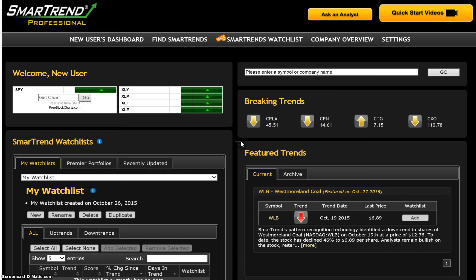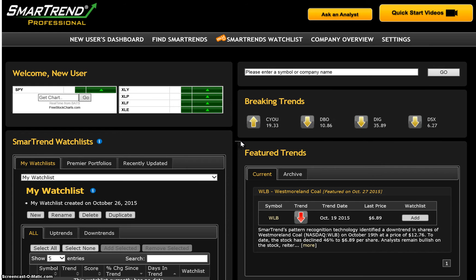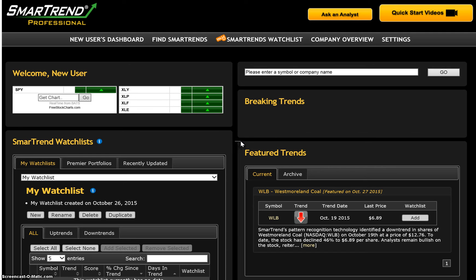To begin receiving alerts in real time, add stocks of interest to a watchlist. You may create an unlimited number of watchlists to organize your stocks by sector, style, or focus.